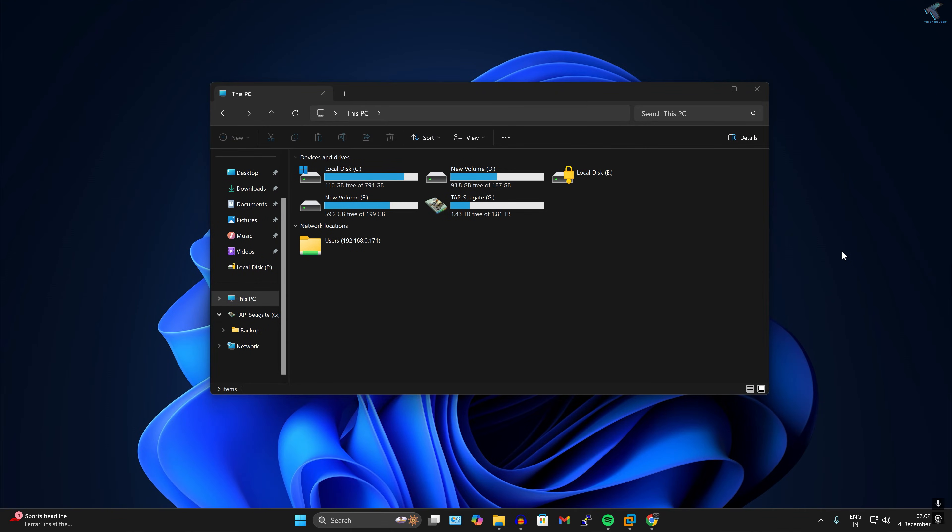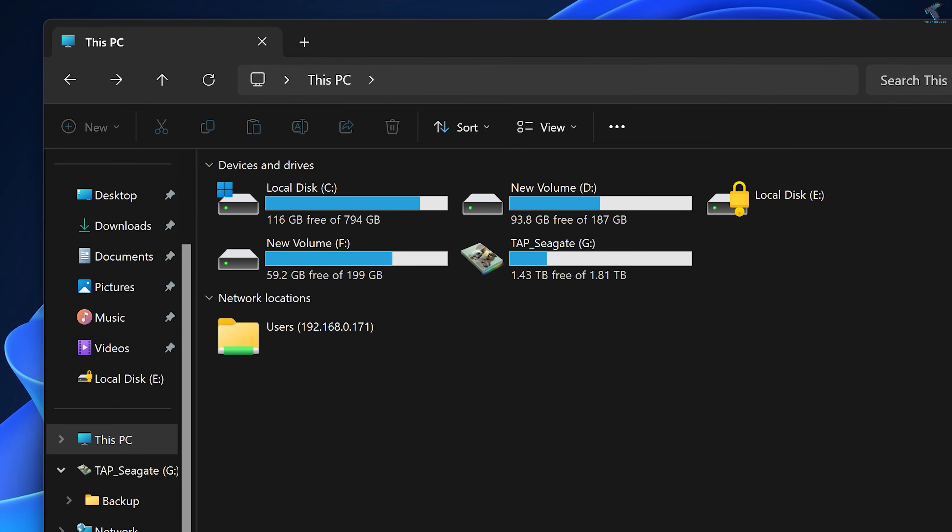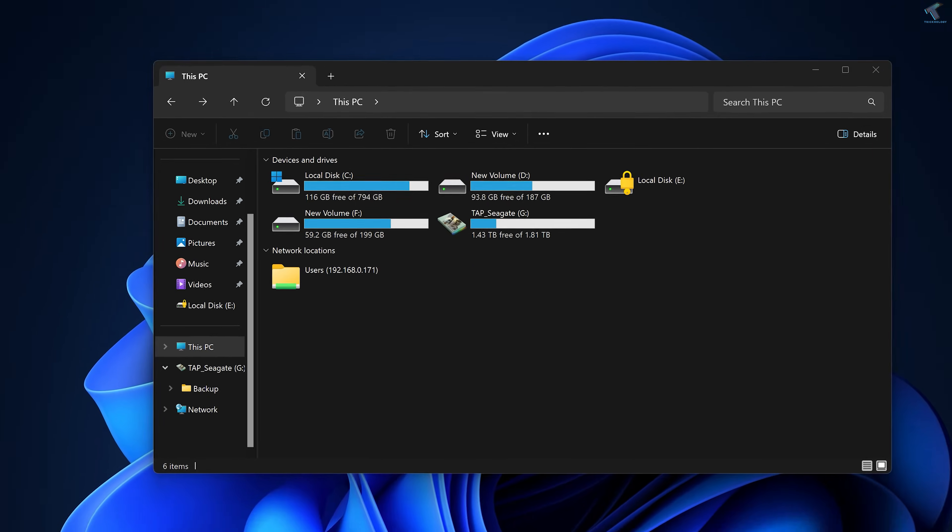Hi guys, welcome back to my channel Tricknology. Today in this video tutorial I will show you how to clean or delete saved network credentials on your Windows 11 PC or laptop, so just follow me.